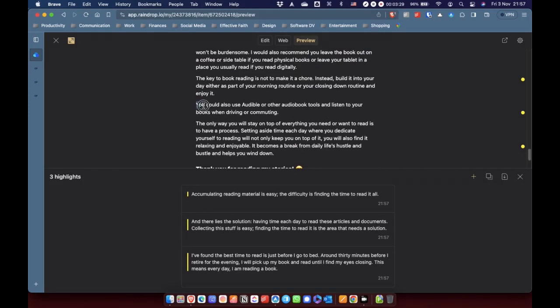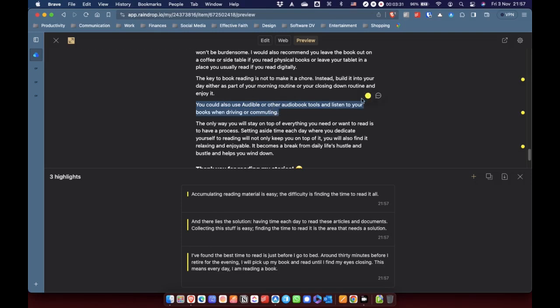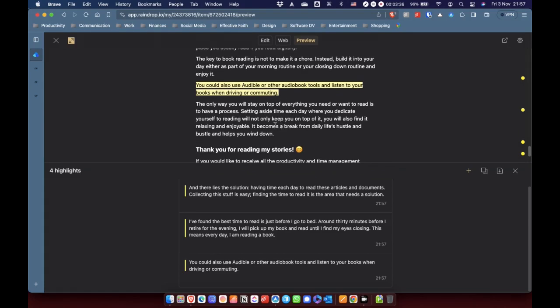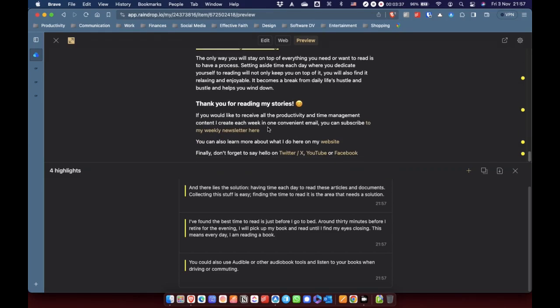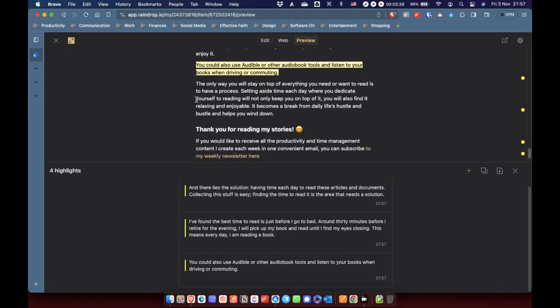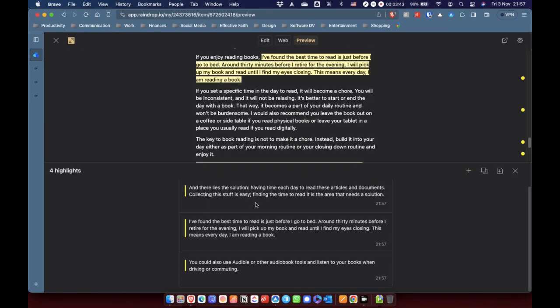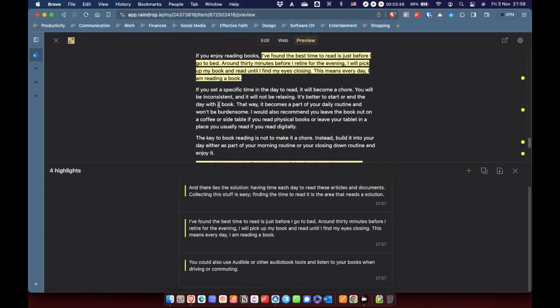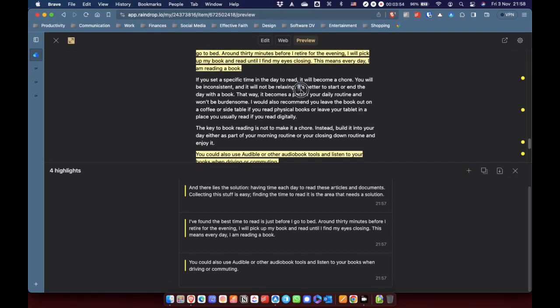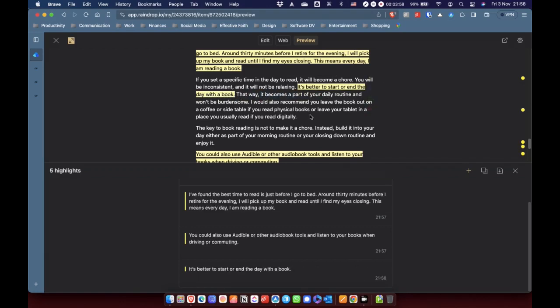And I'm going to highlight that as well. I am listening to audiobooks at the moment quite a lot. So, I wouldn't necessarily highlight the article like this as I read it. But for the purposes of this video, I am just highlighting a few things that I spot as I scan through. I've got three highlights down there already. Let's get a fourth one. Better to start or end the day with a book. Yes, that is good. I'm going to get that in there as well.